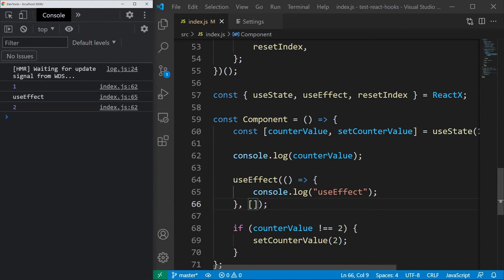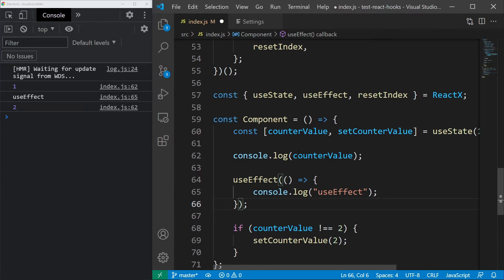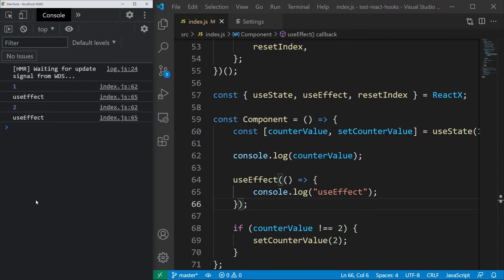Let's try calling it without a dependency array. It should run twice because we are doing two re-renders and that's correct.